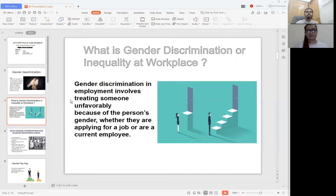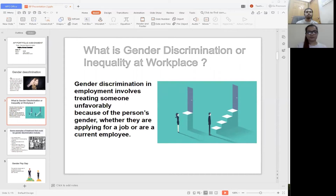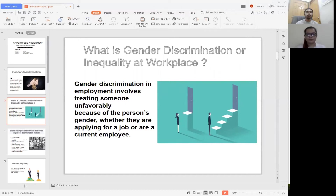Gender discrimination or inequity at the workplace: gender discrimination in employment involves treating someone unfavorably because of the person's gender, whether they are applying for a job or are a current employee. Workplace discrimination comes in many different forms, but generally it means that an employee or job applicant is treated differently or less favorably because of their gender.